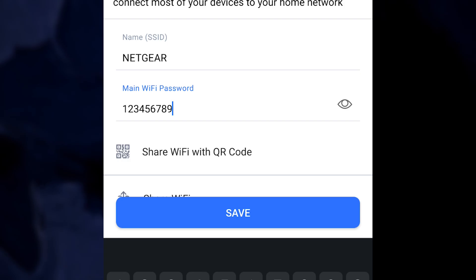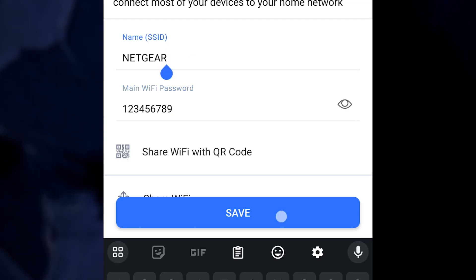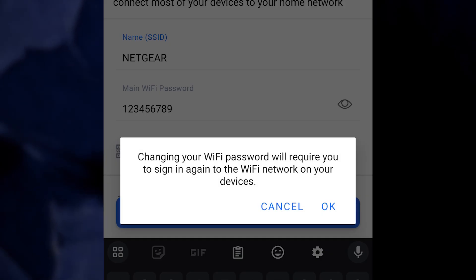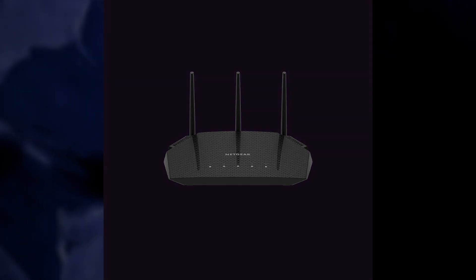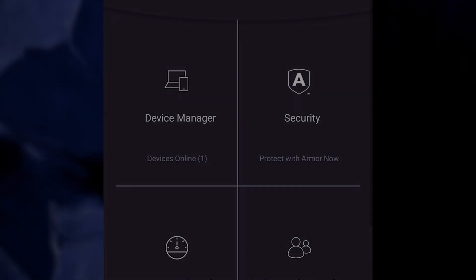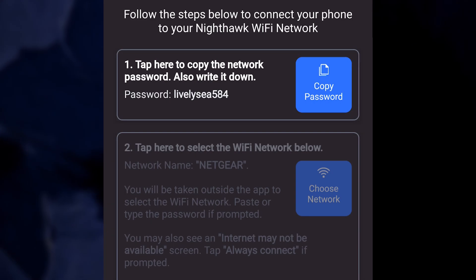After entering the new password, press the Save button to save the modifications. During the application of the new settings, your router may restart or briefly lose its connection.